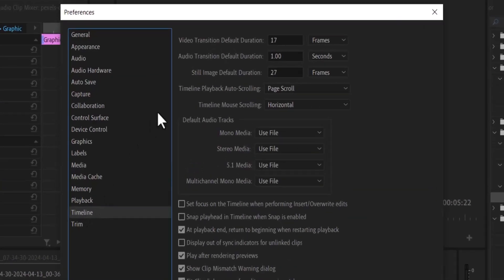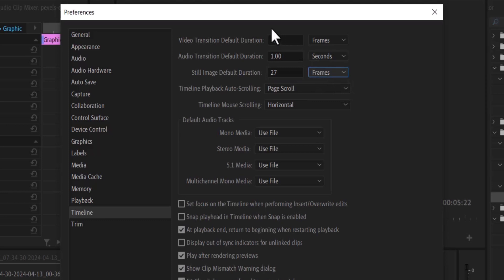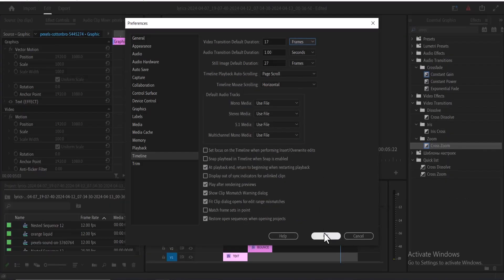Set the default duration for still images and your video transition. Over here, I've set my still images to 27 frames, changing it from seconds to frames. I've also set my video transition to 17 frames. As you can see, I've changed it from seconds to frames and hit OK.